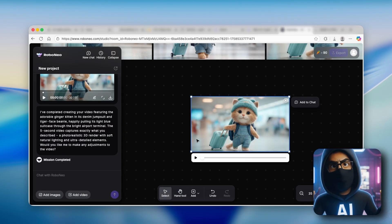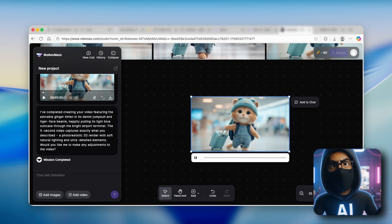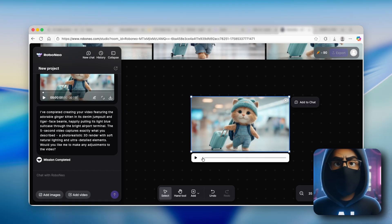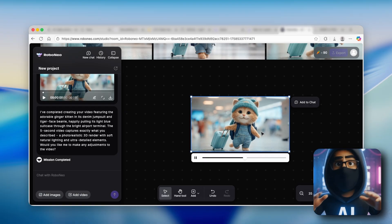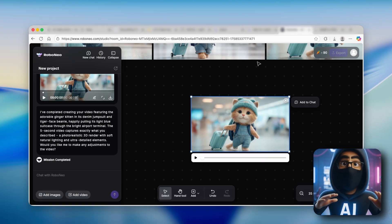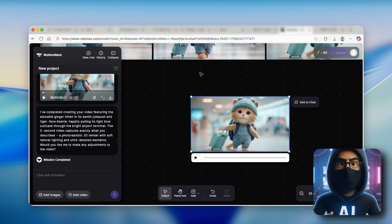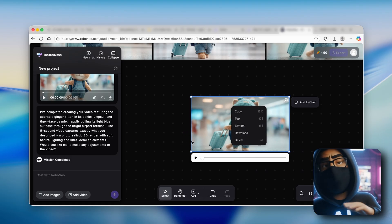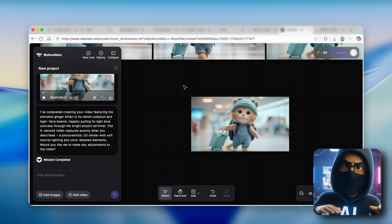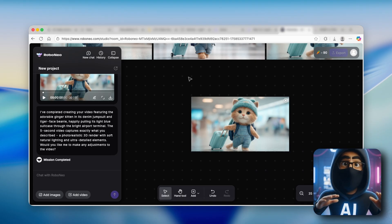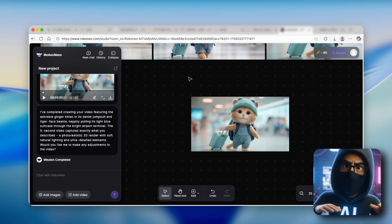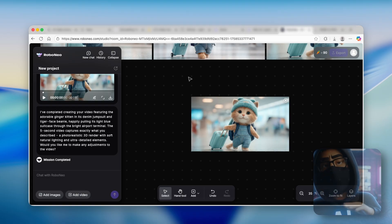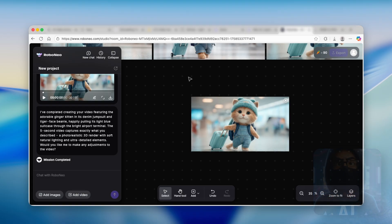Now we can take a look at the video created with Robo Neo. Clicking play, it looks very realistic — I think it's even the best among every single AI video generator mentioned today. You can download it by right-clicking on the video and clicking download. Those were five free and unlimited AI video generators. I'll put every tool linked in the description below. Make sure to smash the like button, subscribe to the channel, and I'll see you in the next one.